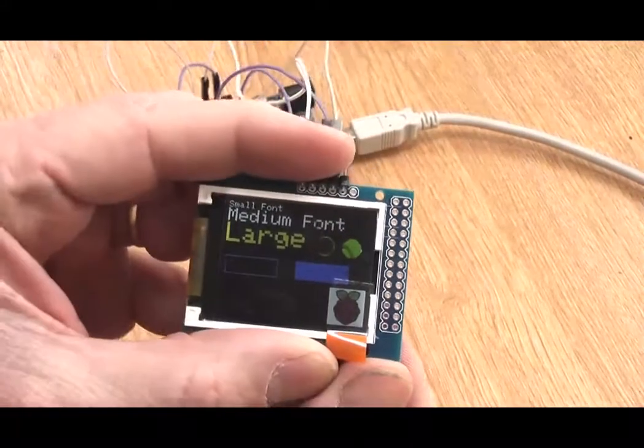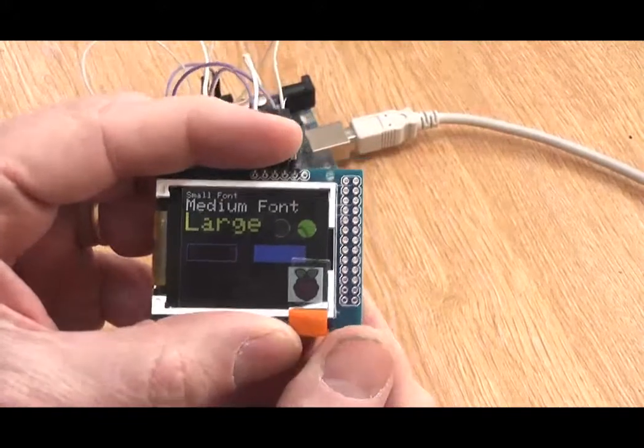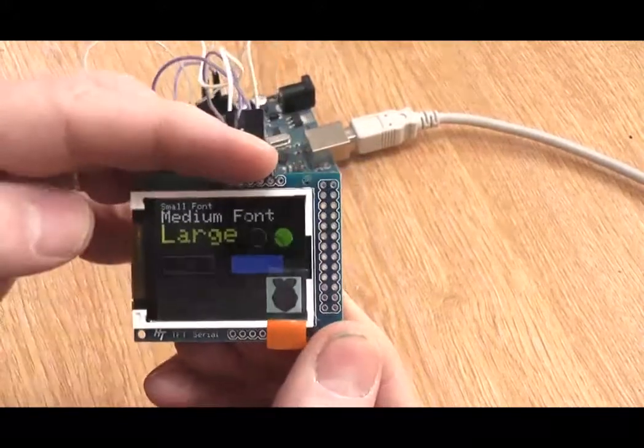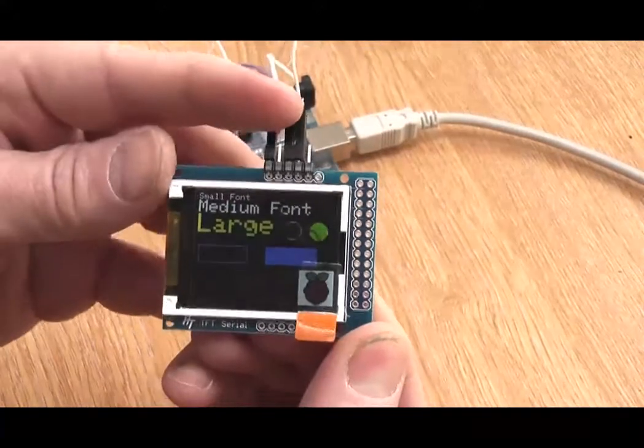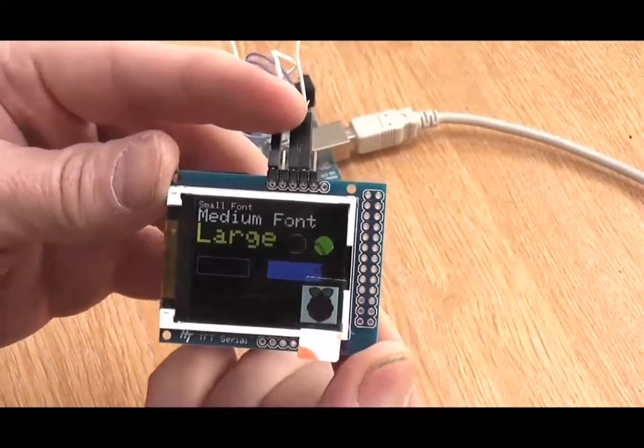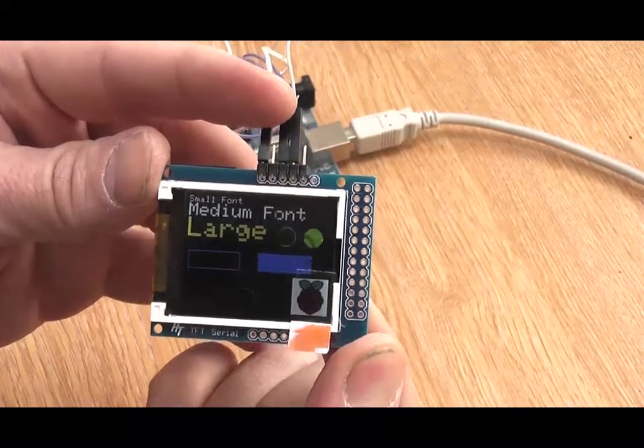The ATmega328 chip has the Arduino UNO bootloader installed, so you can easily update the TFT serial application or even write your own application.